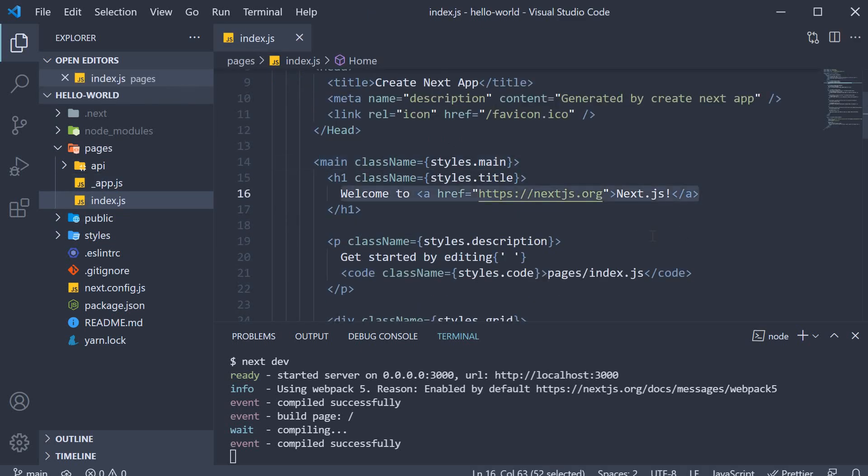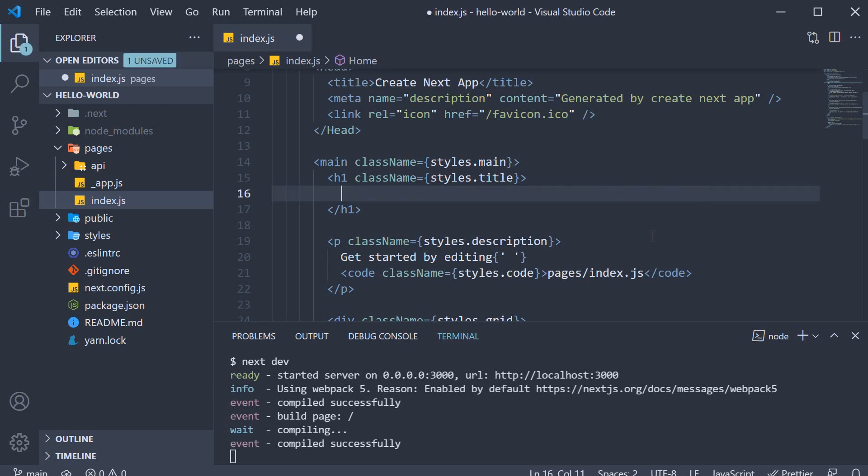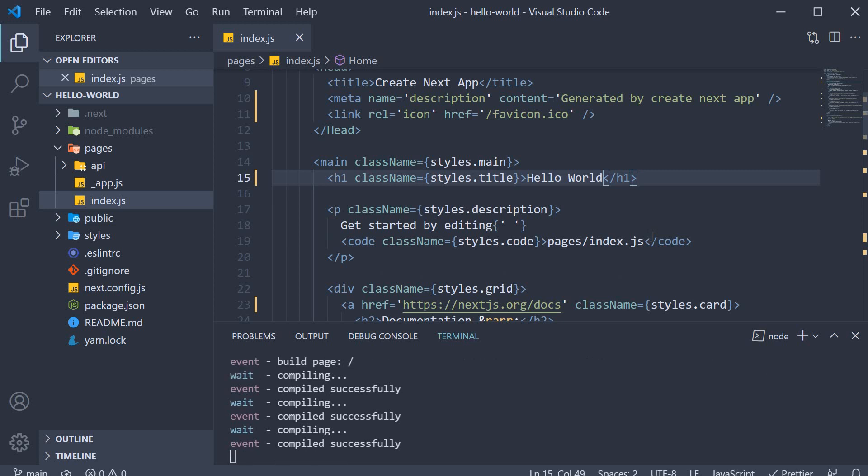I will replace welcome to Next.js with the text hello world and save the file.